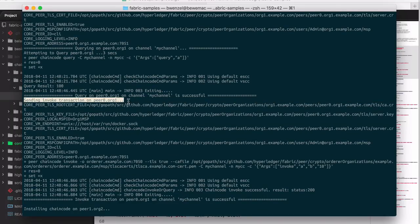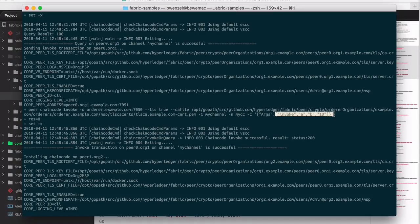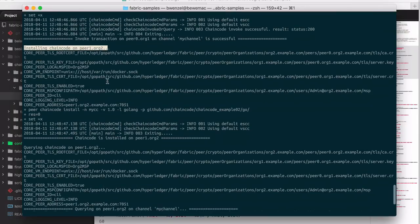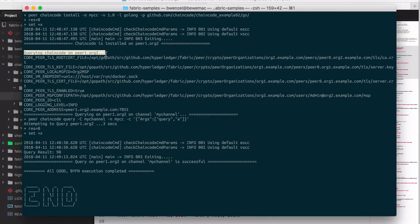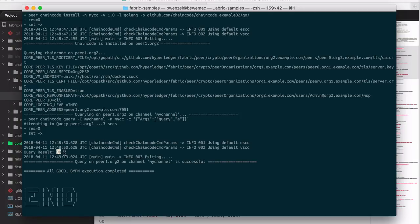Now we do an invoke. The command is peer chaincode invoke to peer zero, with arguments: the two entities from A to B and the amount 10. So basically we send 10 of our currency from A to B. Then we install the chain code on another peer and query the chain code on that peer, asking for the state of entity A. We get the value 90 back, which is what we expected.